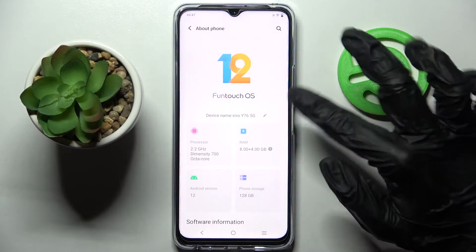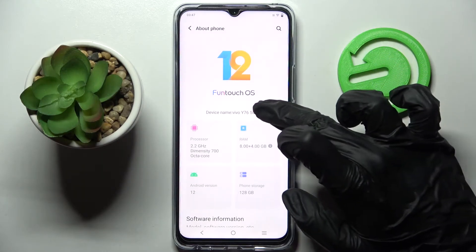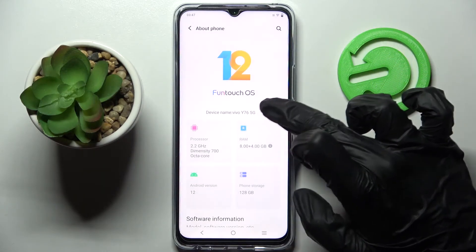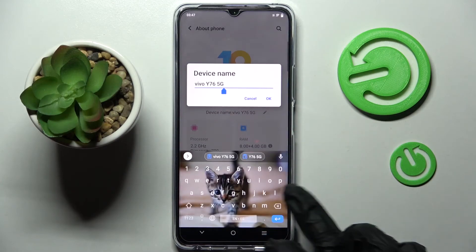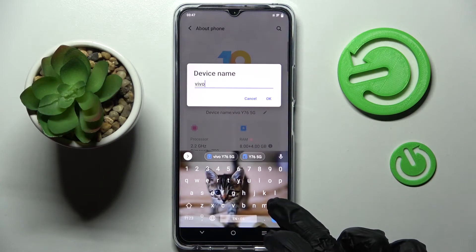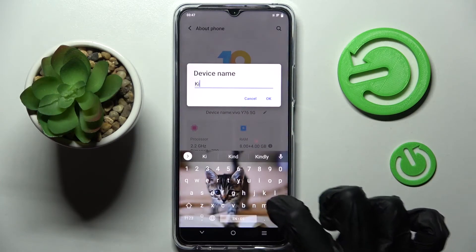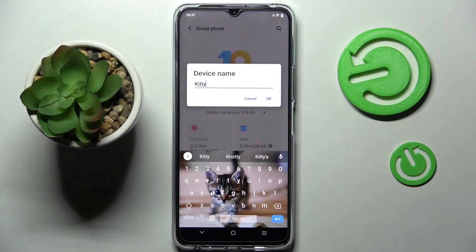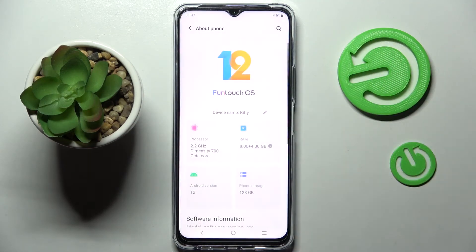It's a bit tricky sometimes. Now you need to type in whatever you want — I will go with 'kitty' — and save your changes by tapping OK. And now, as you can see, the name of my device has changed.